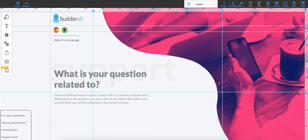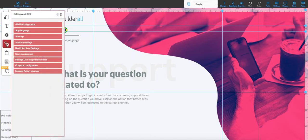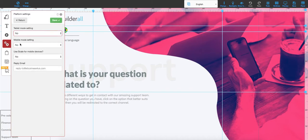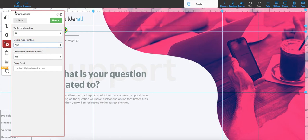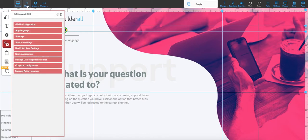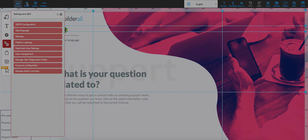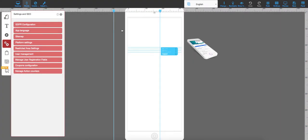I'm going to go into the editor, and as you can see I haven't touched the mobile version yet — that's what I'm going to show you. I'm going to click on this button and then click on platform settings. I'm going to select yes to be able to edit the mobile version, then save and move back to the mobile version editor.